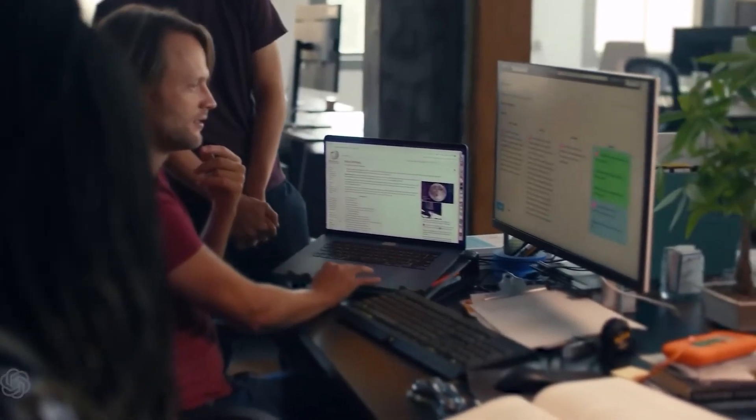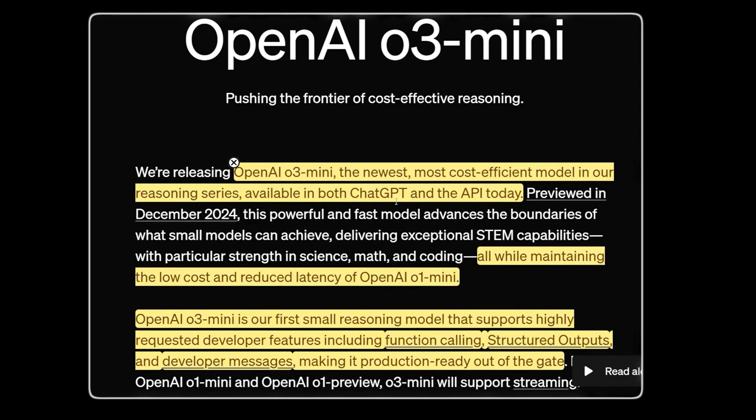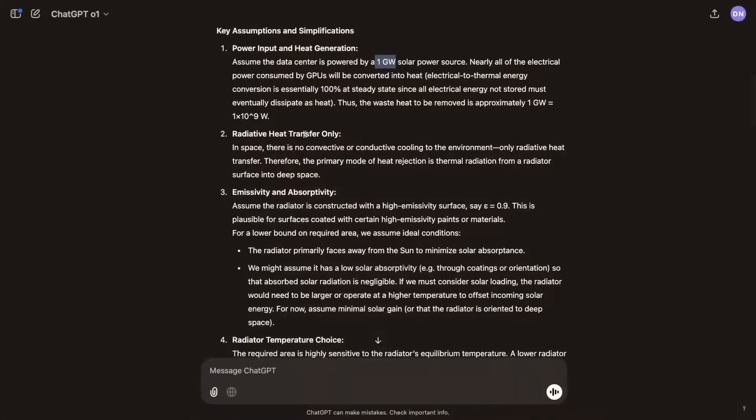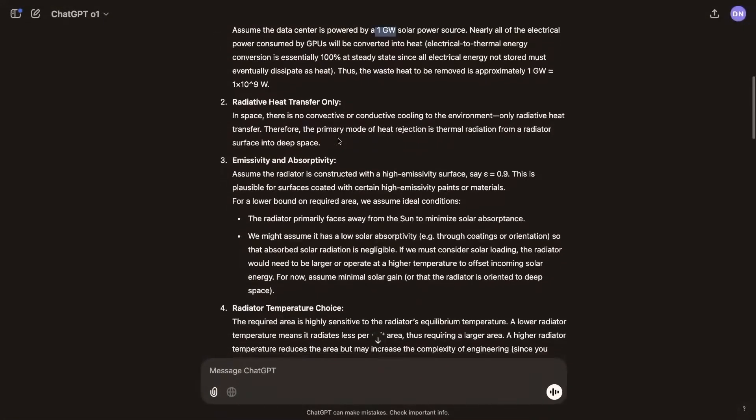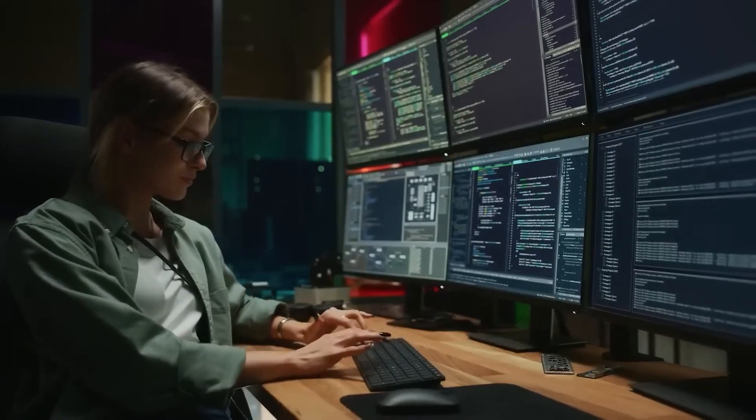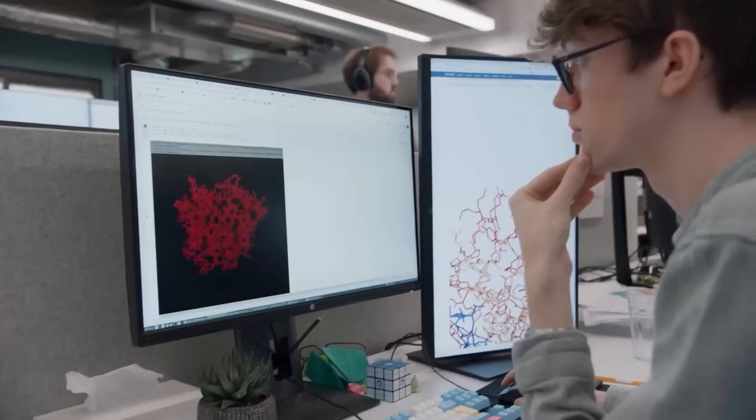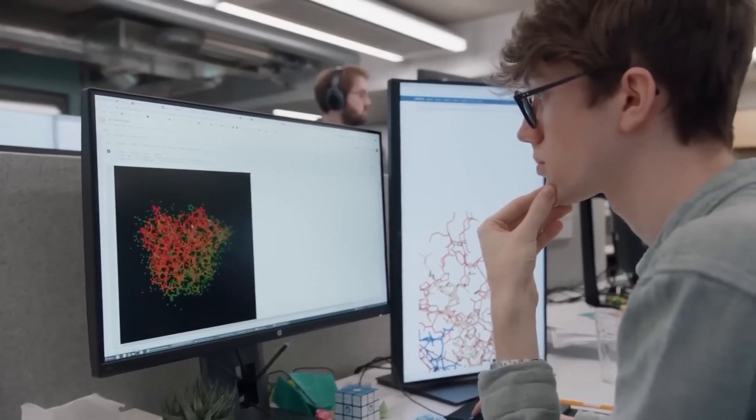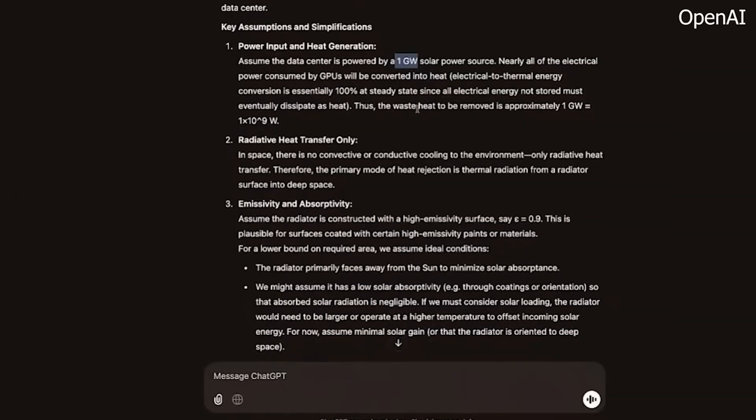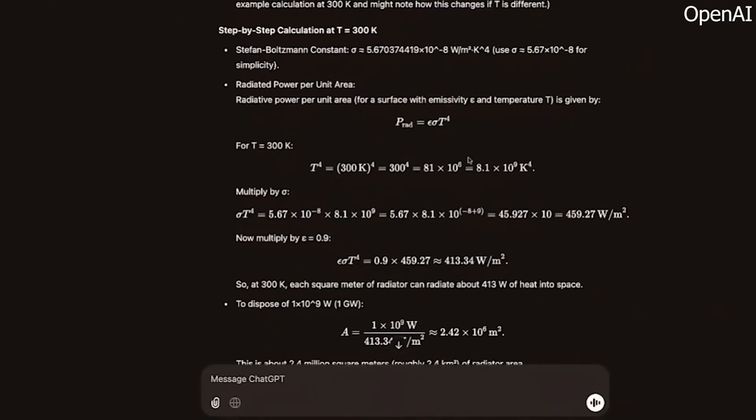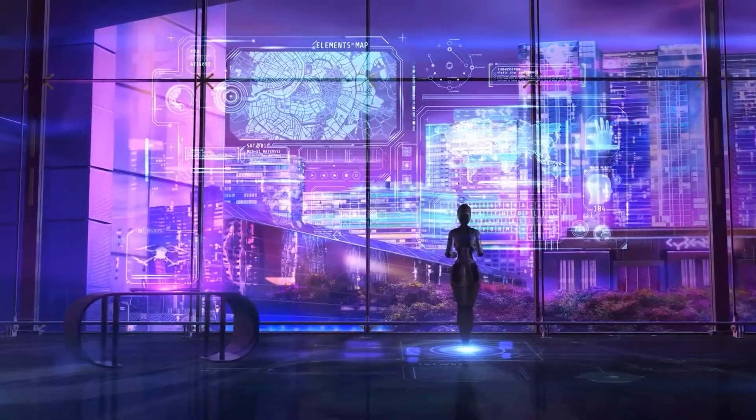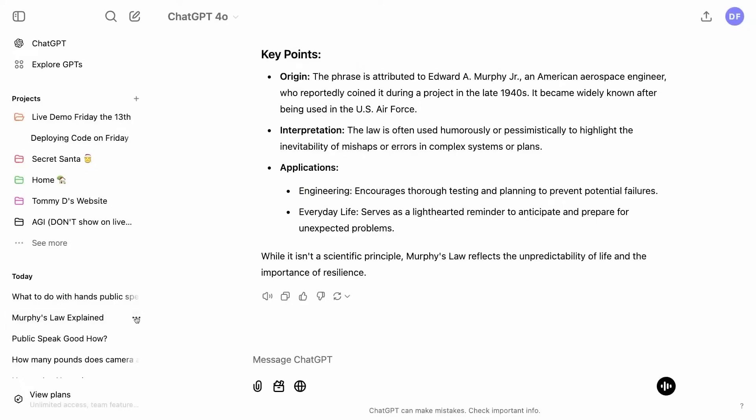OpenAI has introduced a new reasoning model that shows a big improvement in what AI can do. This model, called O3 Mini, is different from regular language models because it focuses on tough reasoning challenges. It's really good at tasks like analyzing scientific data, putting research together, solving problems, improving and fixing code, and automating processes.